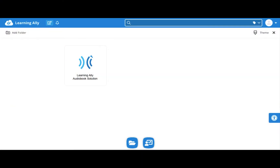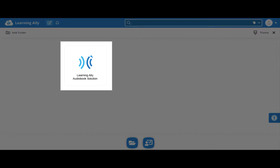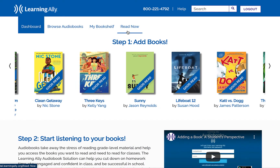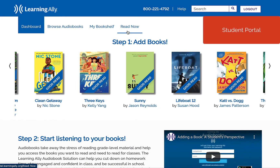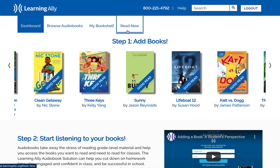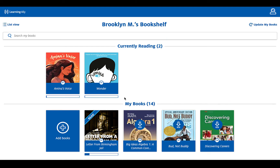In the ClassLink LaunchPad, find and select the Learning Ally tile. Now you'll be brought to your Learning Ally student portal. Select Read Now to open the Learning Ally audiobook web app and start reading right away.